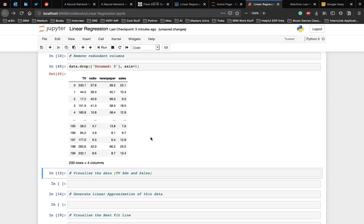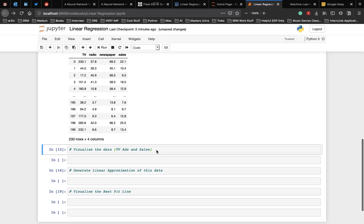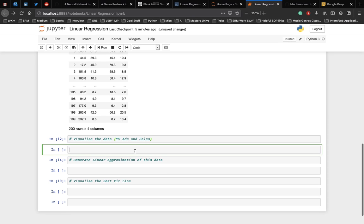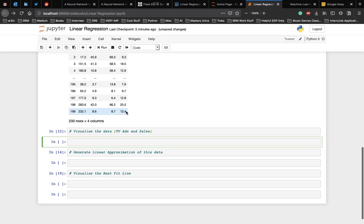Alright, now our data is clean and it is ready for linear regression. For simple linear regression, let's consider only the effect of TV ads on sales. Before jumping right into the modeling, let's look at what the data looks like. We use matplotlib, a popular Python plotting library to make a scatter plot.